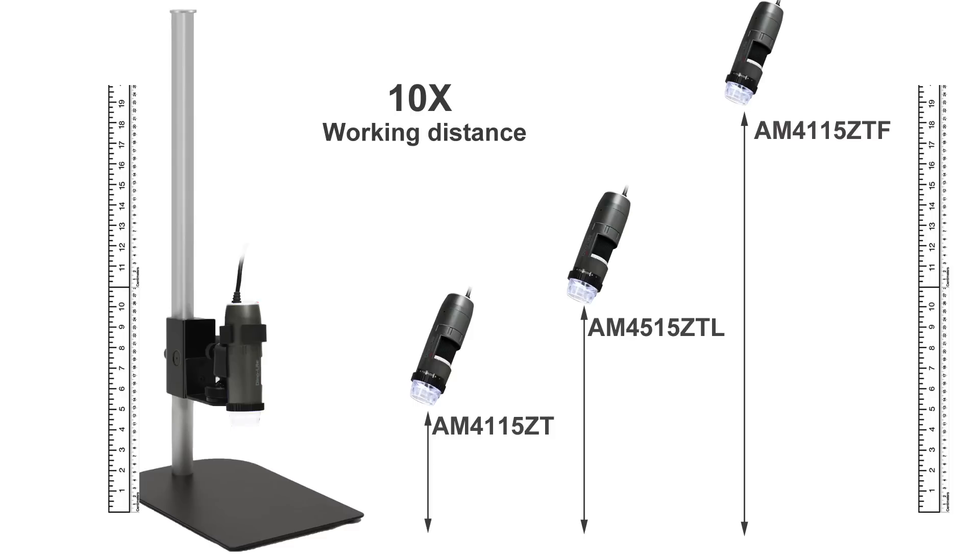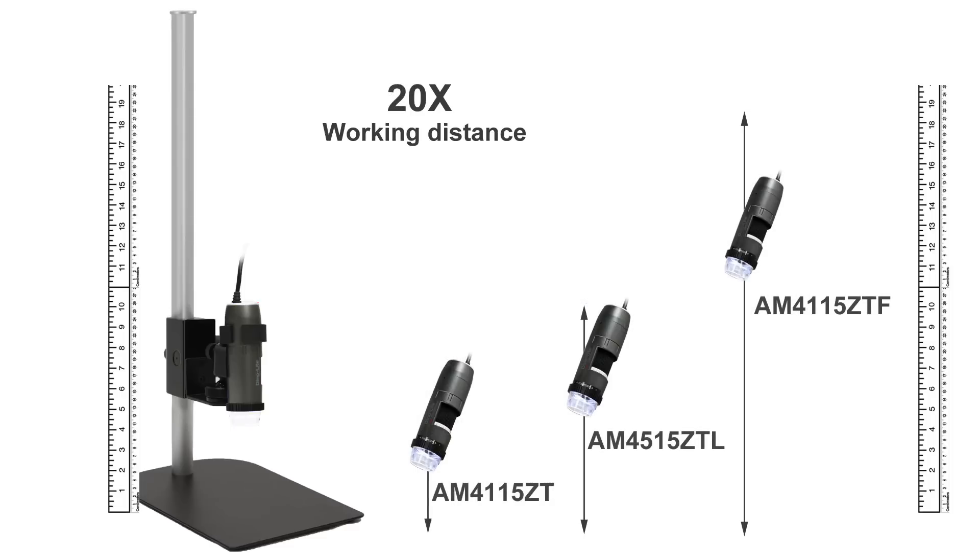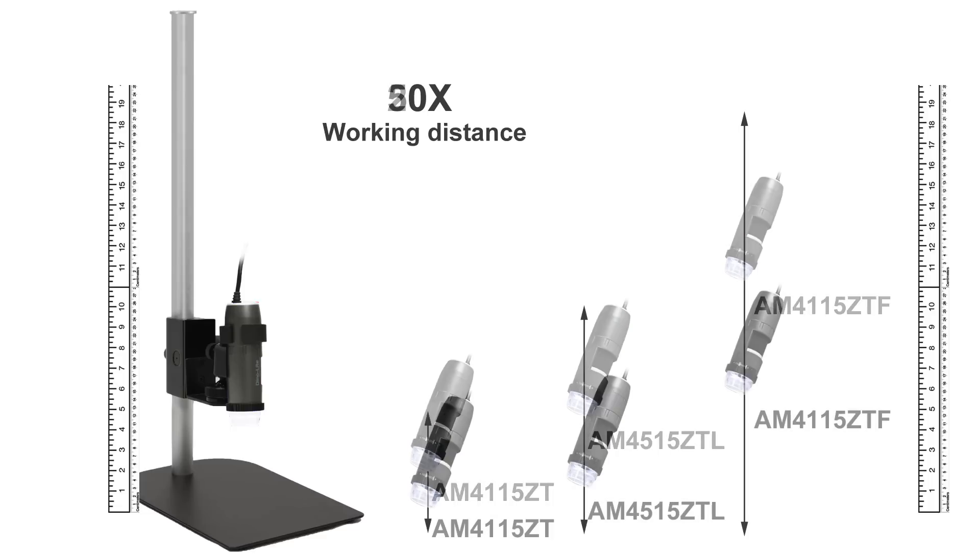Here are the differences in working distance between standard, long, and far working distance models.